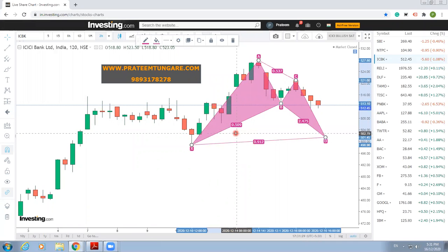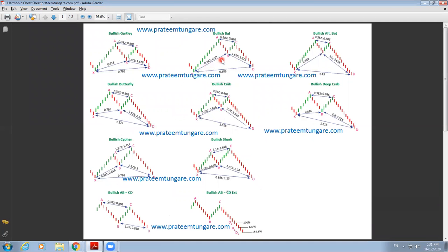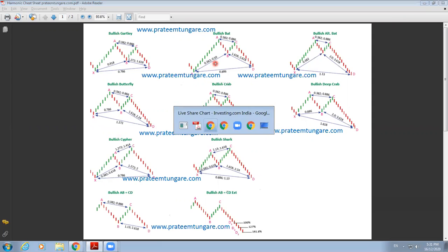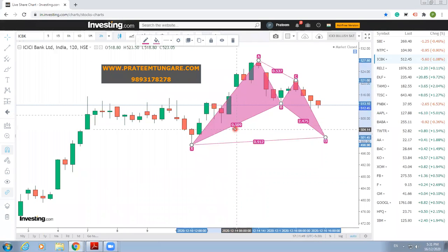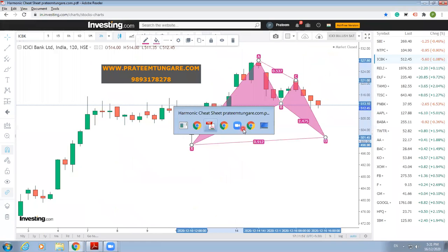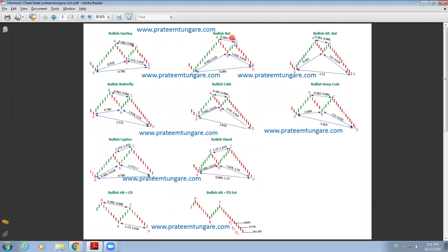Is the XB value 0.618 or very near to 0.618? No, it is not. So we consider the next pattern. This is a Bullish BAT. This can be a probable Bullish BAT because the value of XB should be between 0.382 to 0.509, and here the value is 0.509. Now we have identified that it can be a probable Bullish BAT pattern.